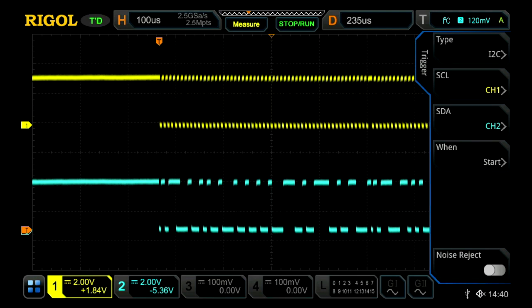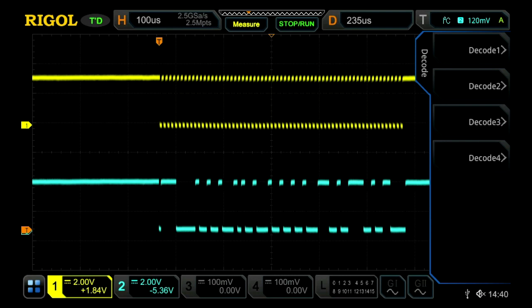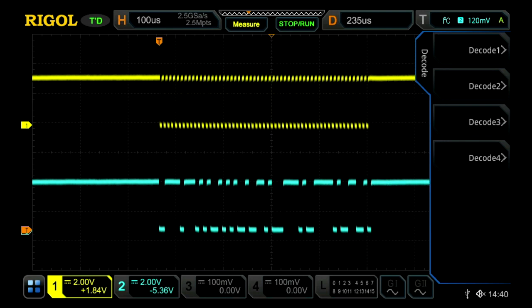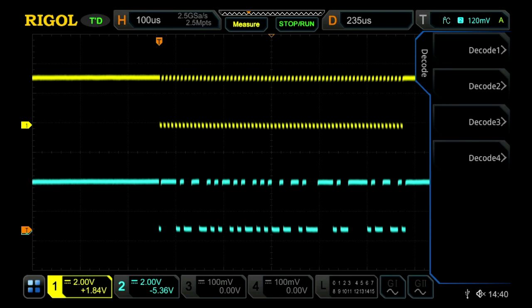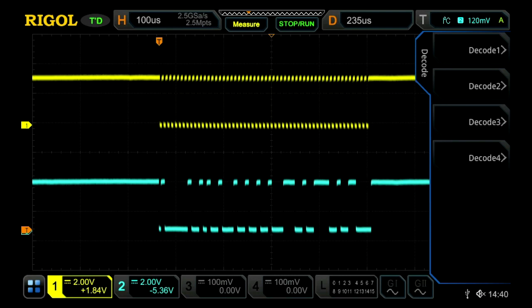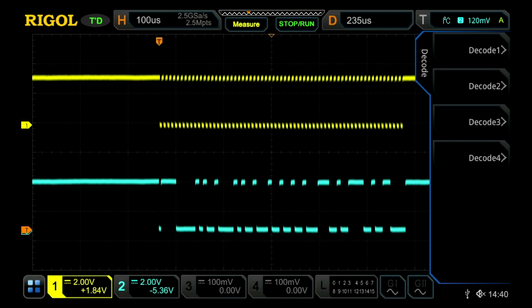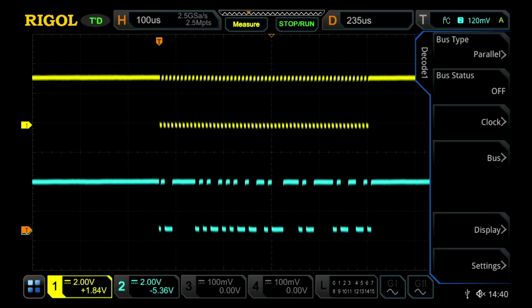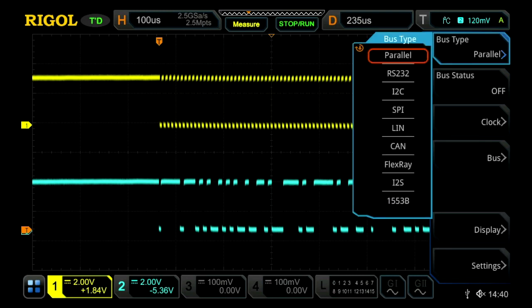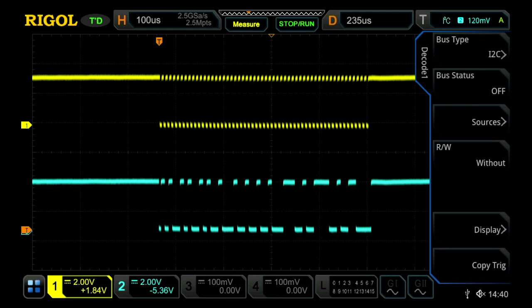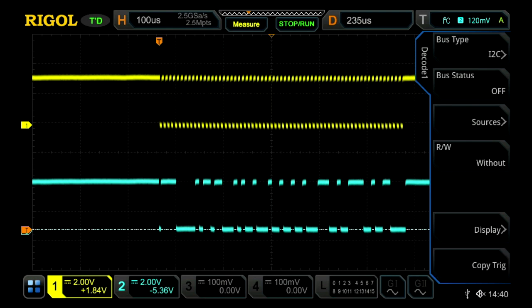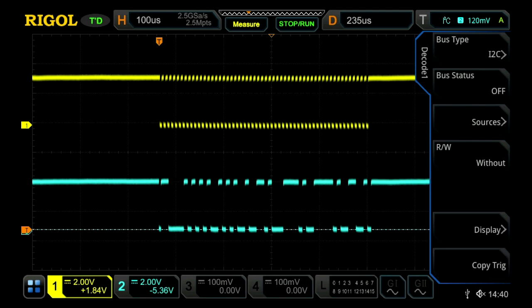In order to decode the signal, I go into our decode menu, where we can choose up to four different serial decodes all at once. I can select one, and then I change our type to I2C. At this point, I can copy the trigger settings.